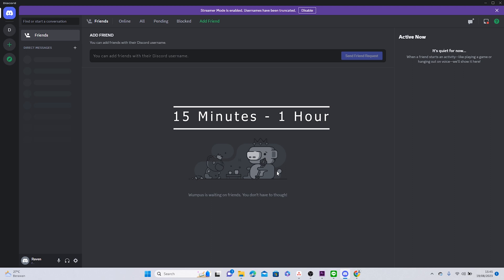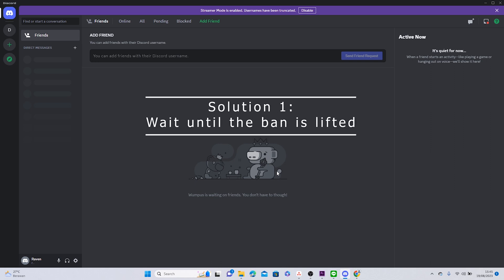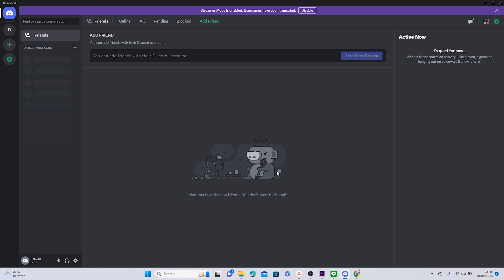Well, the best solution for this issue is to actually wait until the ban is lifted. But if you need immediate access to Discord, you can try the following steps.